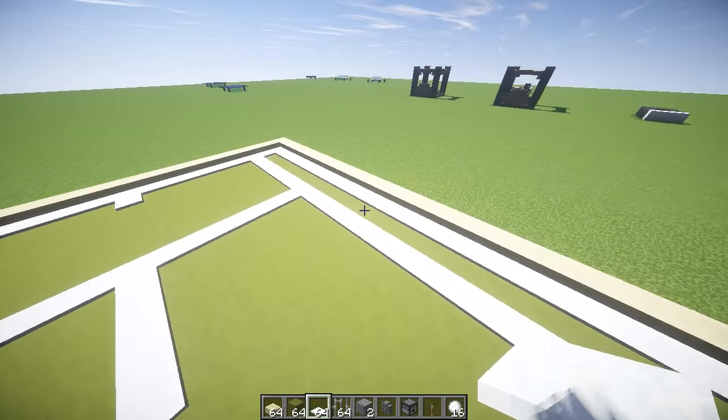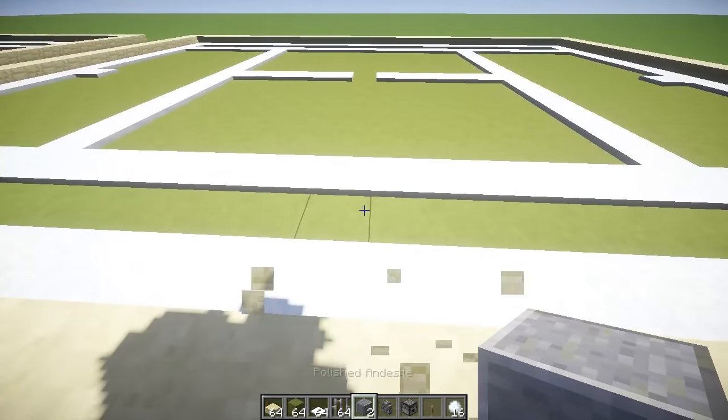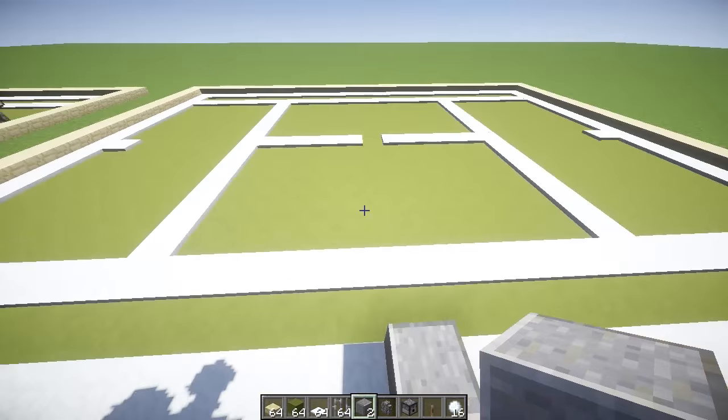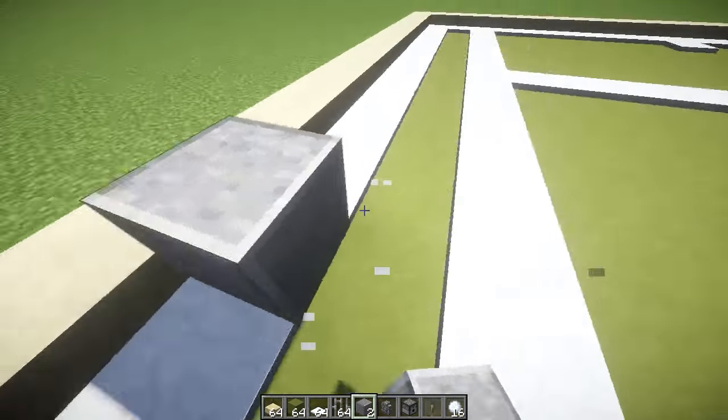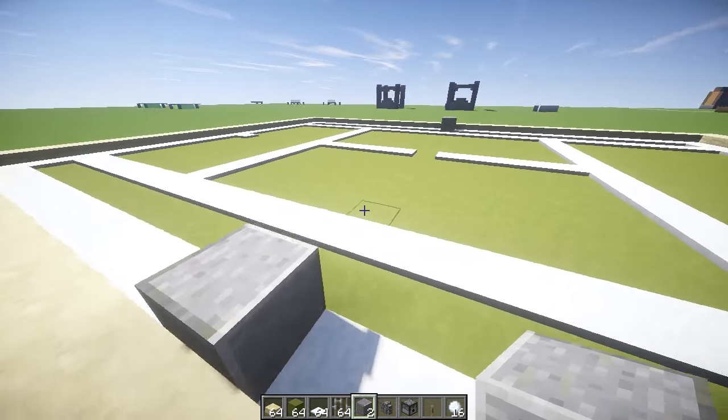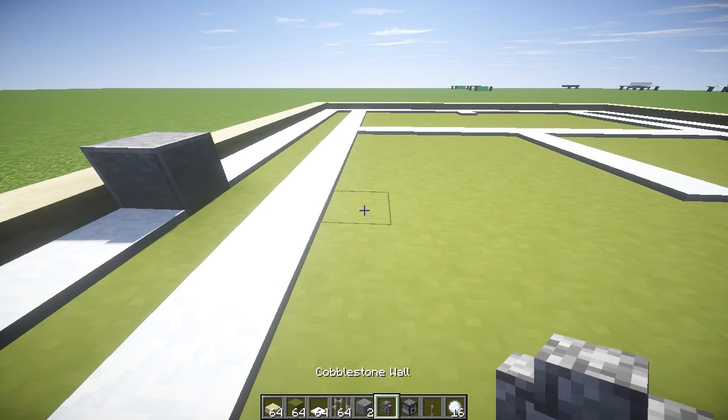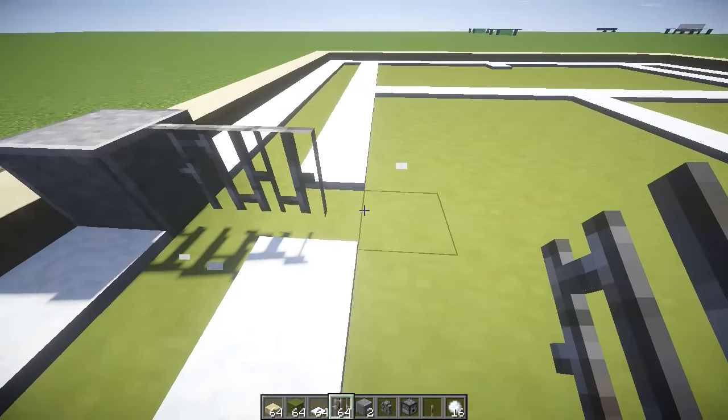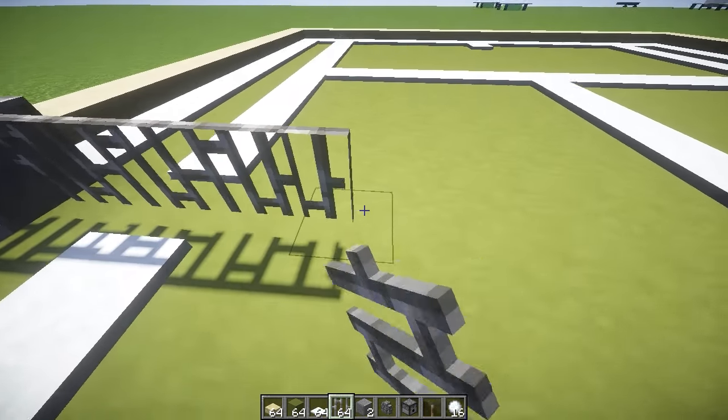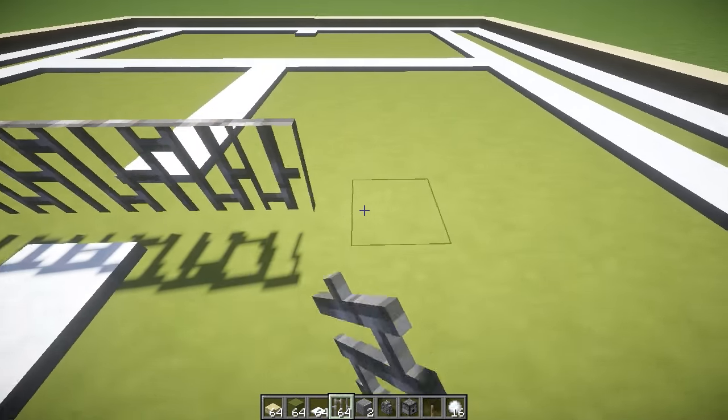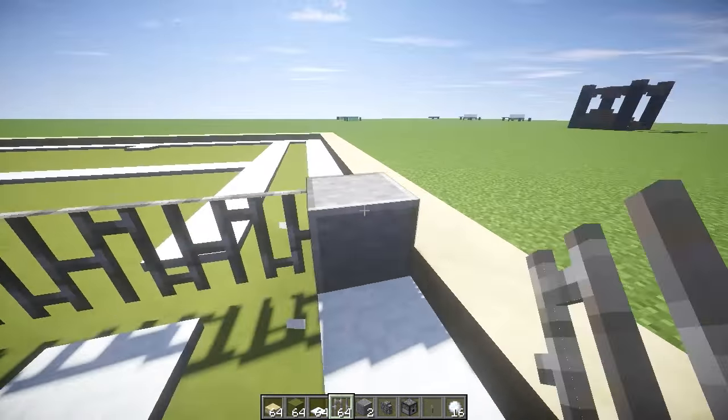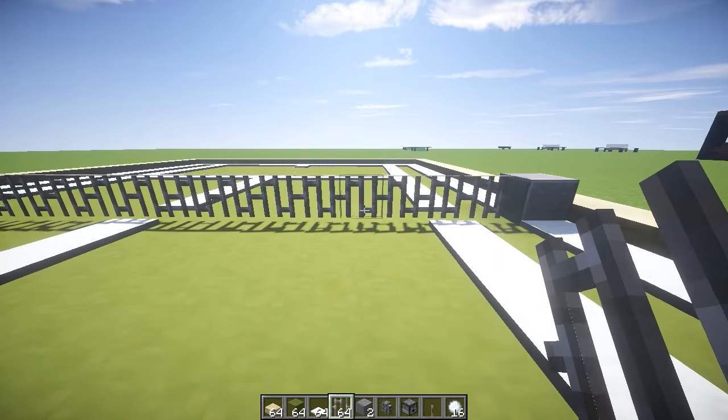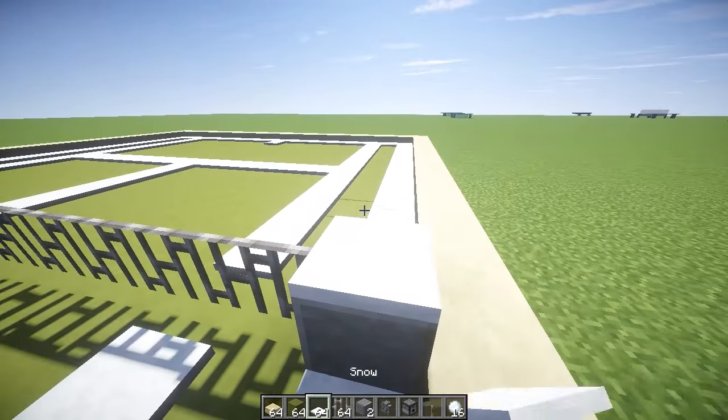Now what we want to do guys is get our two blocks, line it up with the middle, and put one block there and on the other side one block there, so we've got these two barriers either side. Now we're going to get our iron bars and go all the way across like this. Just like that, and then join them two up together because this is going to be the net.